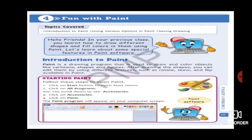Introduction to paint: Paint is a drawing program that is used to draw and color objects like cartoons, shapes, and figures. In paint you can draw any images, color them, and give them shapes or figures. Everything is there in a paint program.